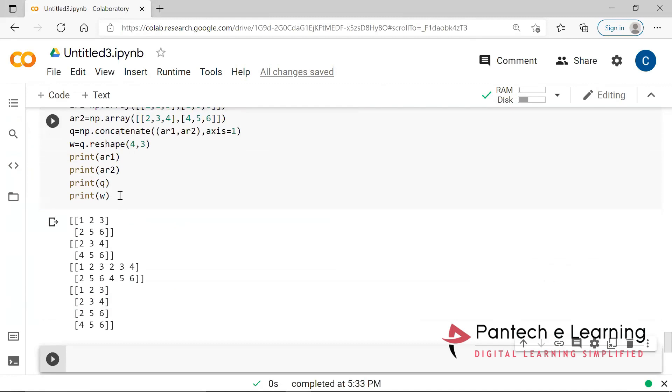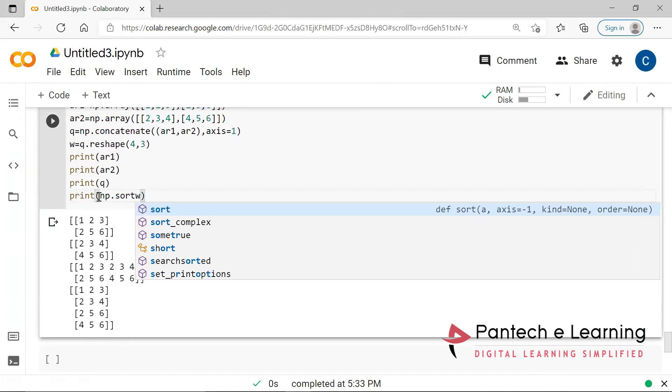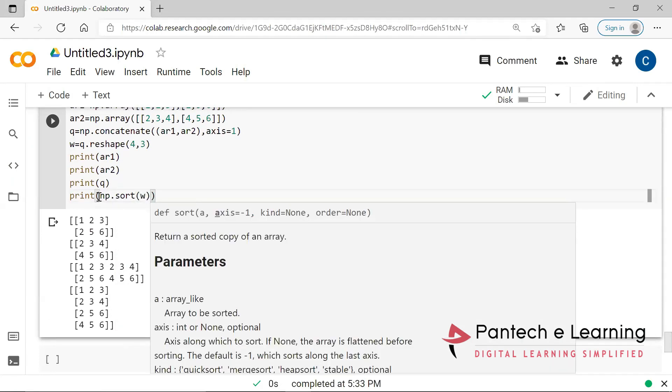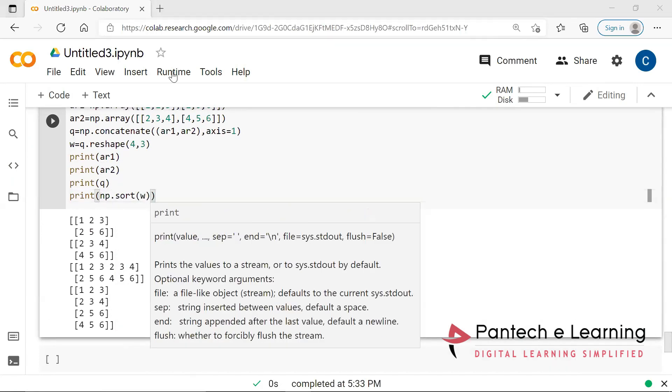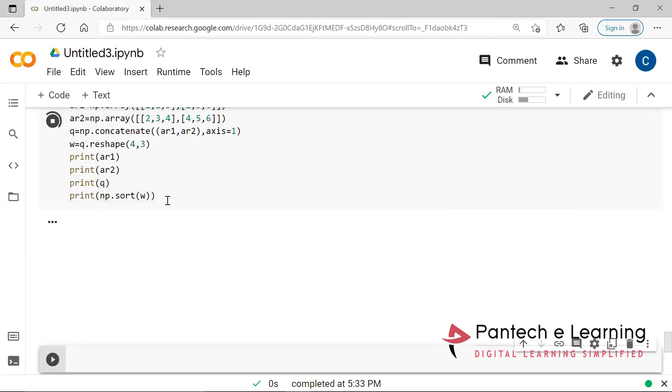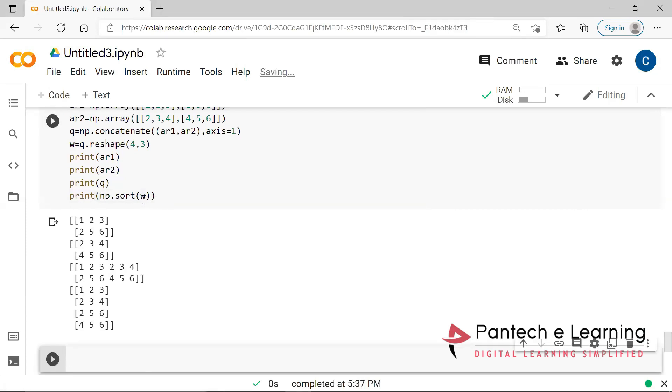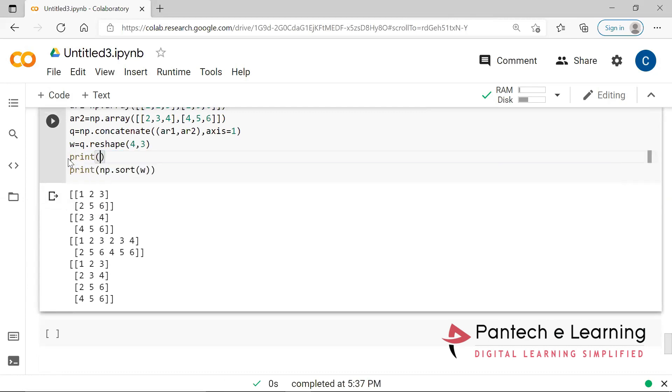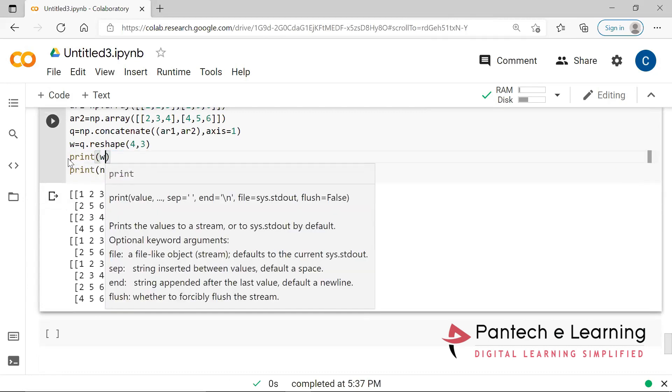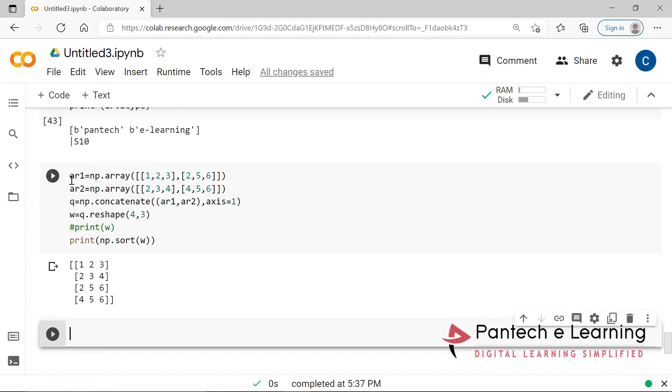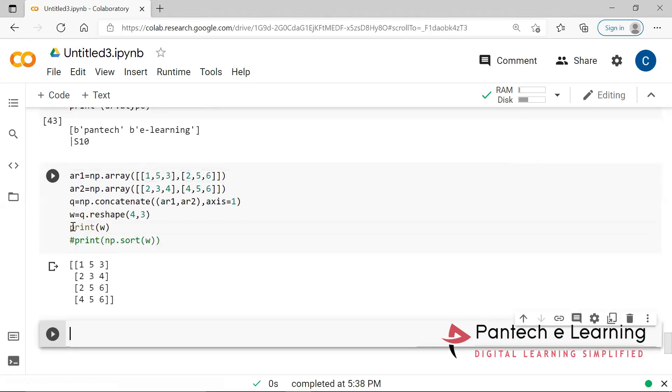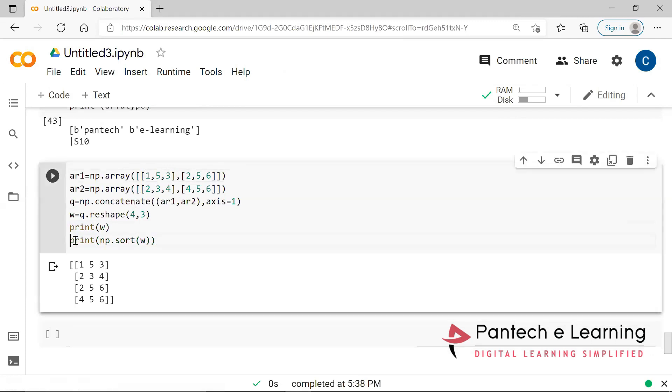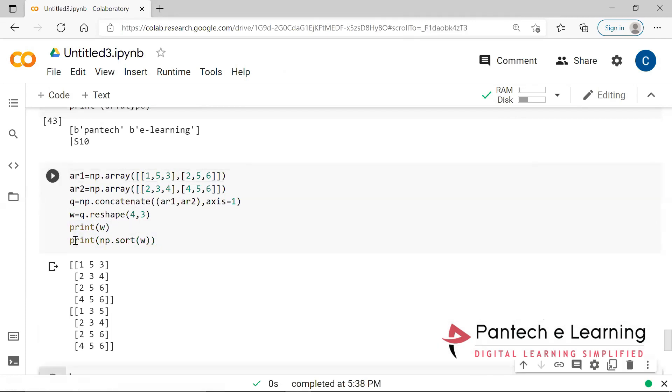Now here itself I am going to sort. np.sort. So which value I am going to sort means, I am going to take this w. The final value. Now you can see everything is sorted over there. I am going to give print w. Since already we have provided in ascending, it is directly sorted. So this is the normal data. 1, 5, 3. 2, 3, 4. Now I am going to sort it. So it has been sorted into 1, 3, 5. 2, 3, 4. 2, 3, 4. 2, 5, 6. And 4, 5, 6. So since it is in the correct order, the previous data, we are able to get the same answer correctly.